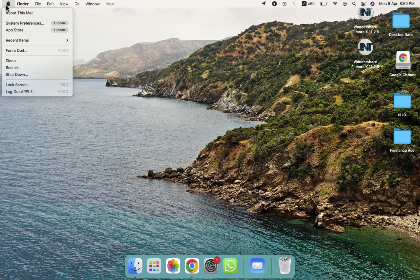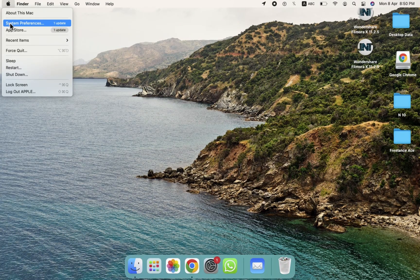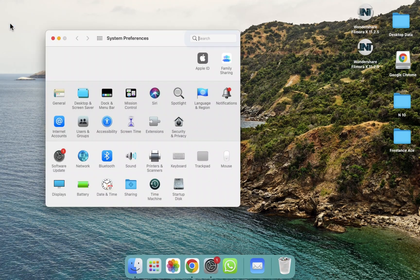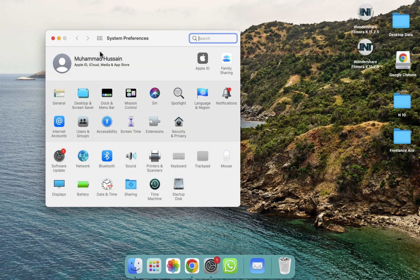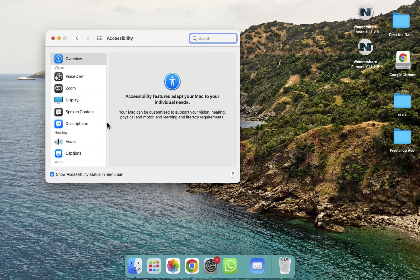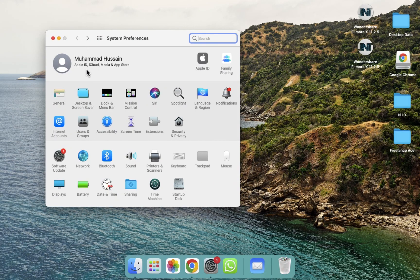What we have to do is go to the Apple icon, then click on System Preferences. After clicking on System Preferences, you will be able to see the Accessibility option, so we need to click on Accessibility.